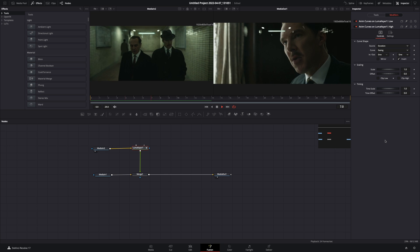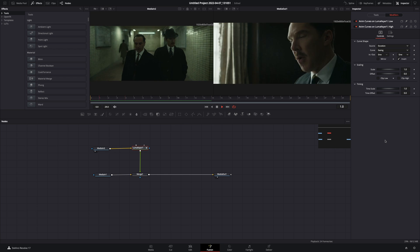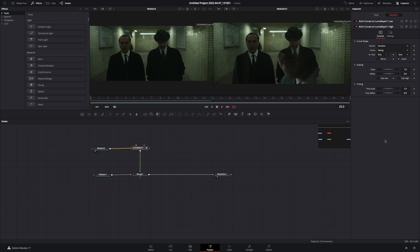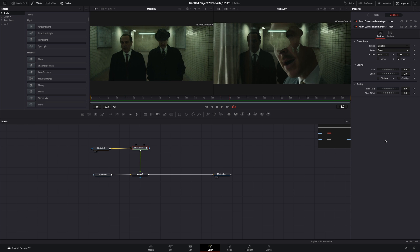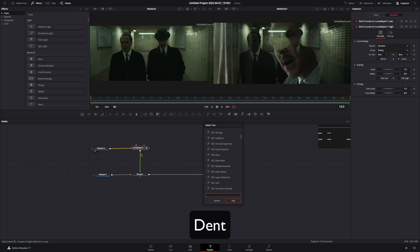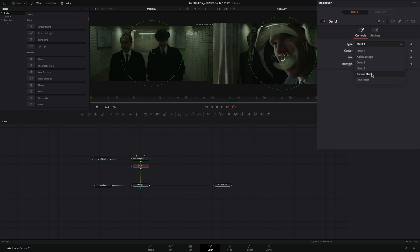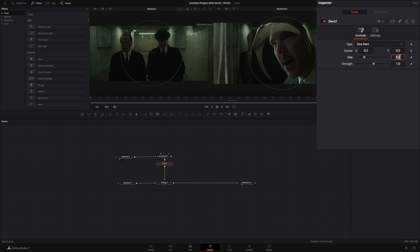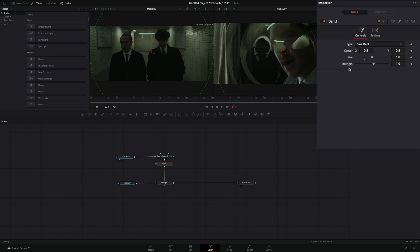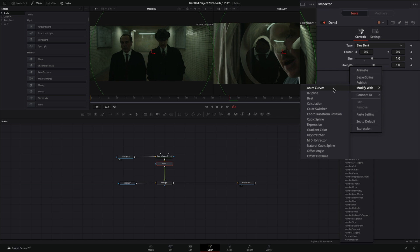You made your Luma transition. If this is what you wanted, you can skip the rest of the video. Add a dent node. Change the type to sine dent. Increase the size to 1, right-click the strength slider, and select to modify with anim curves.